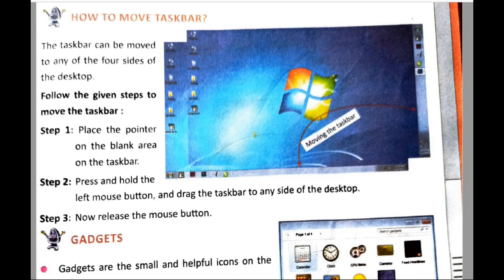Second, press and hold the left mouse button and drag the taskbar to any side of the desktop. Step three: release the mouse button. You can release the mouse button anywhere according to your choice — wherever you want to move the taskbar.